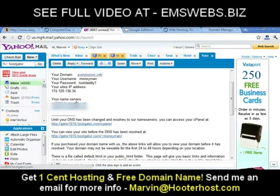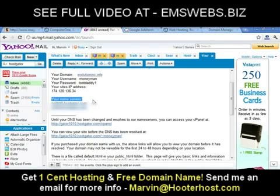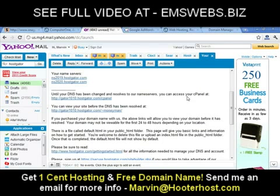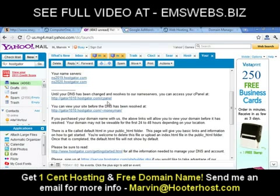Remember when we were at GoDaddy and we saw the name server tab — this is where we're going to use your name server. Until your DNS has been changed and resolved to our name servers, you can access your cPanel at the link provided. Until you set up your name servers, you'll still be able to access your hosted account by using this link.